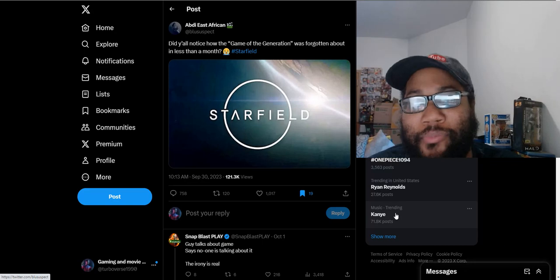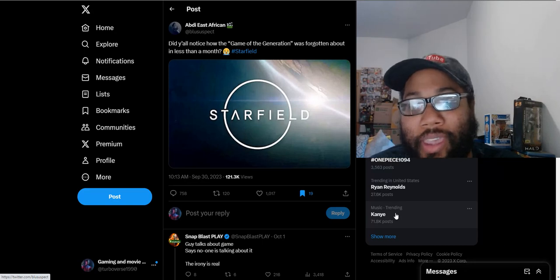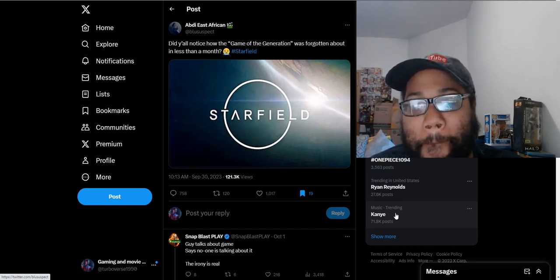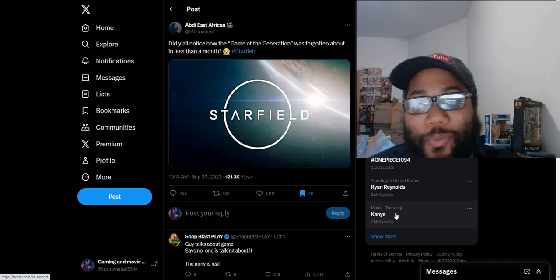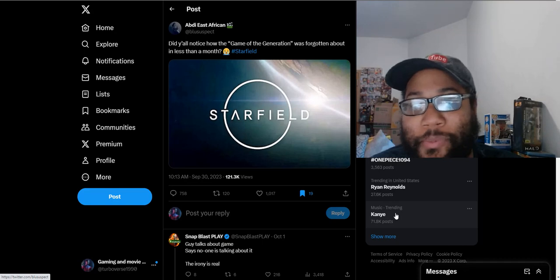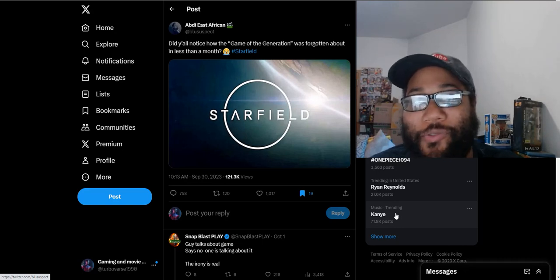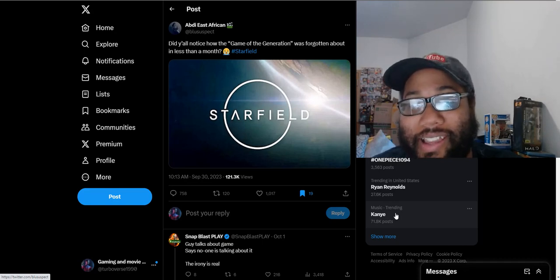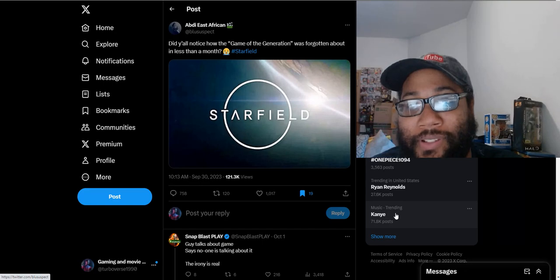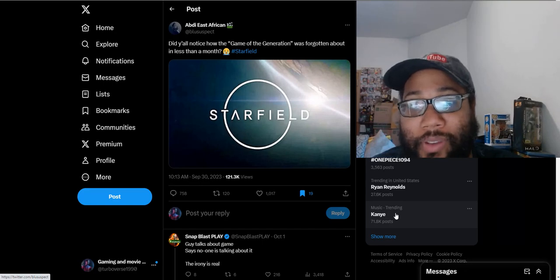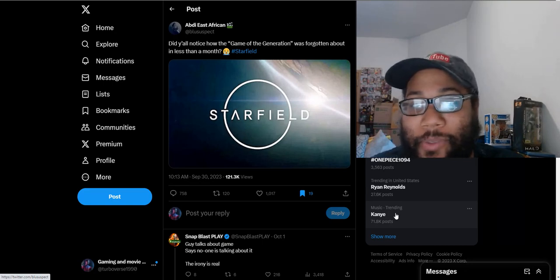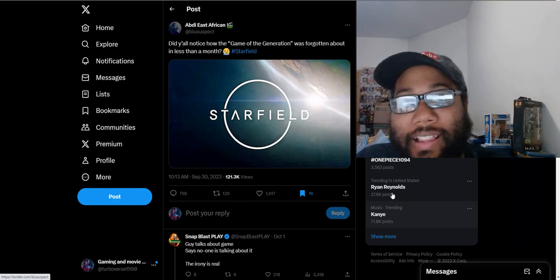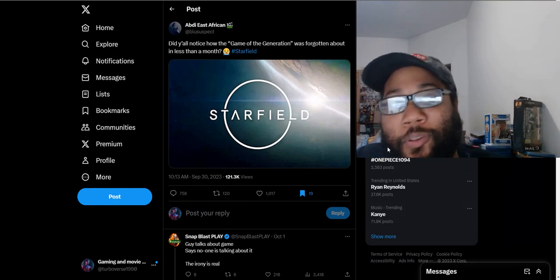Usually the hype dies down for a game and people stop talking about it, but nope, Sony fanboys still can't stop talking about Starfield. We have had several games released during the time this game was out, several big upcoming games coming out, but still can't stop talking about Starfield.